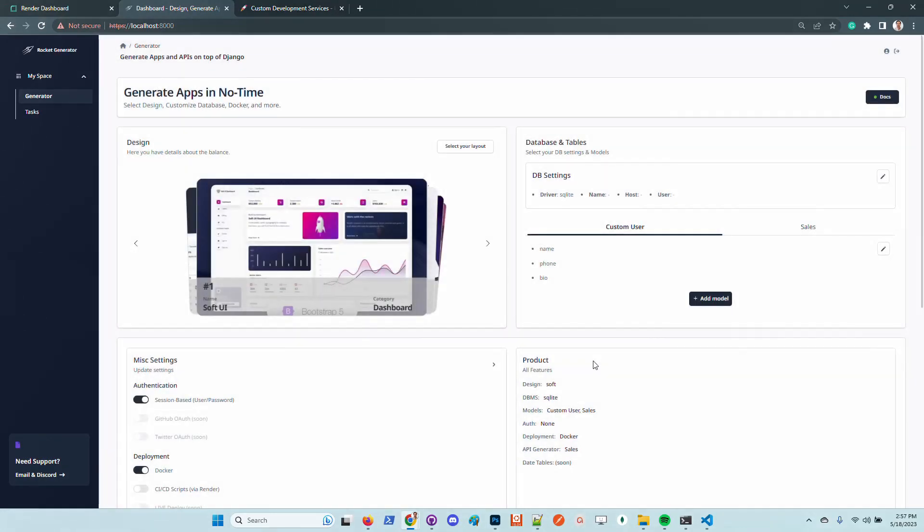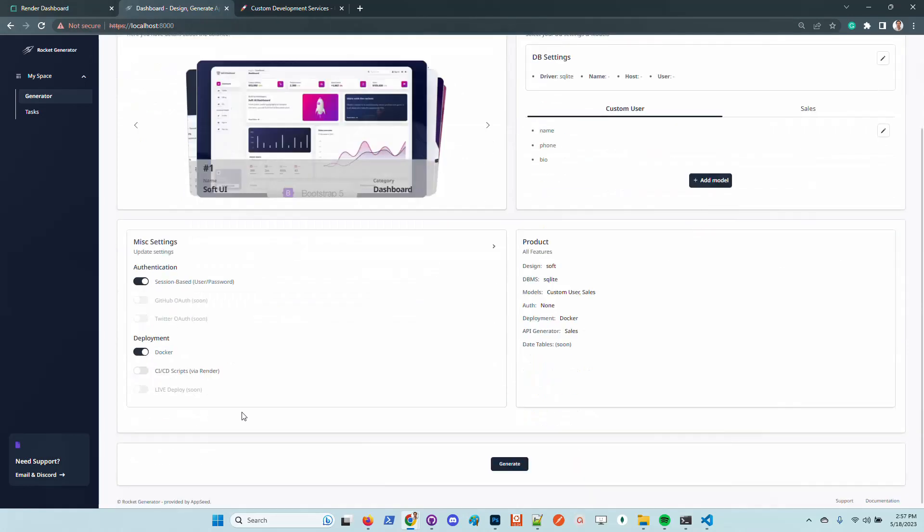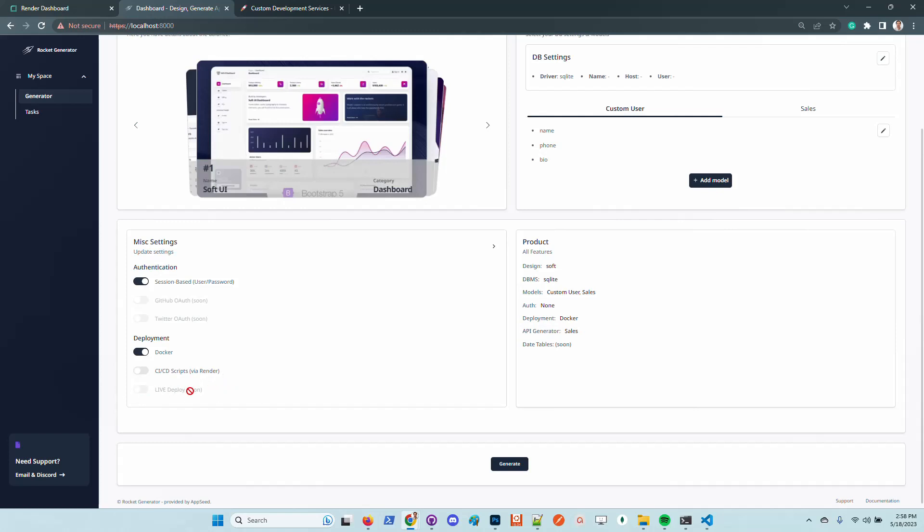Let's move forward and take a look at the authentication options. You can use the session based authentication or simply switch to GitHub, Twitter, or Google. These options will be available really soon. Another thing is to enable or disable the Docker support and also continuous integration script. The product by default will go live but will be automatically erased in six hours or so. Let's generate the product.